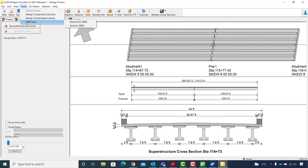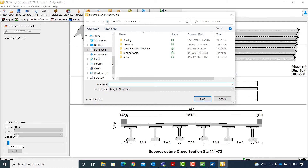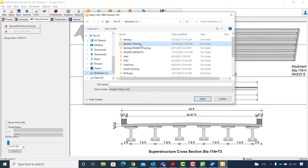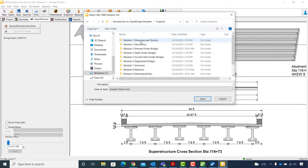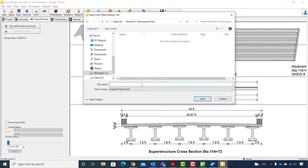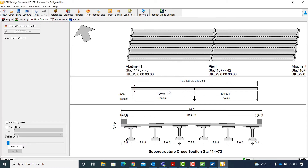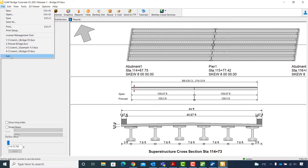I select Send to OBM. I want to save this XML file in the same folder as the DGN file to locate it easily in a future step. So I will navigate to the Bentley Training Introduction to OpenBridge Modular Imperial Module 9 Interoperability folder and enter the file name LBC to OBM, then click Save. I click OK in the dialog box confirming that data transfer to OBM was successful, and now I can close LEAP Bridge Concrete and go back to OpenBridgeModeler.